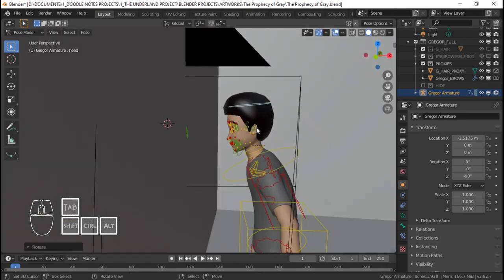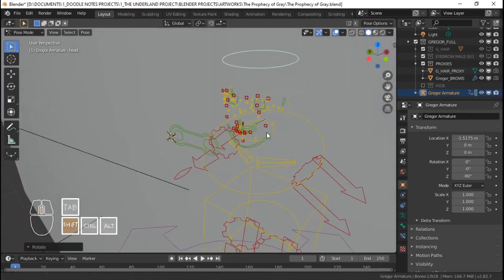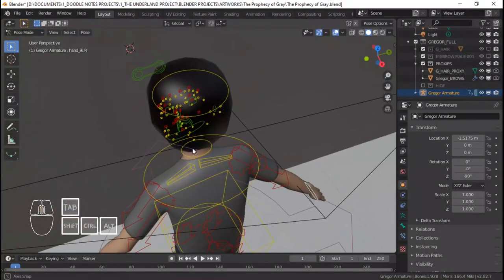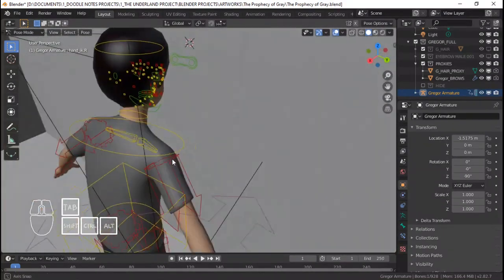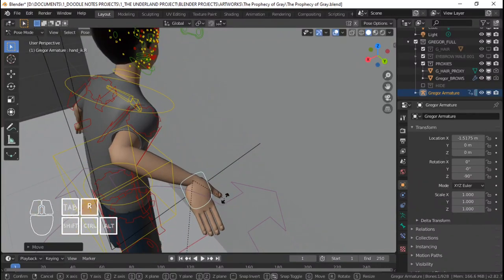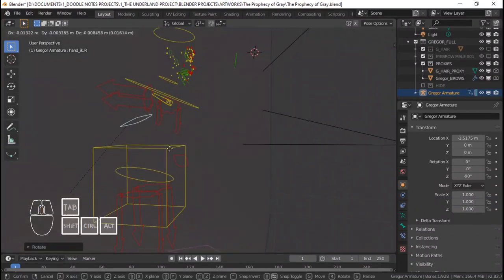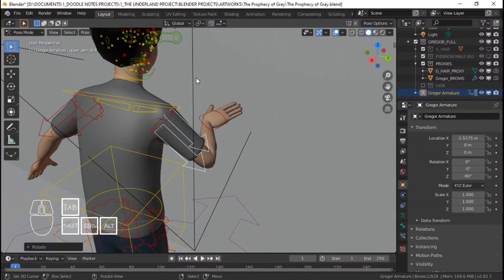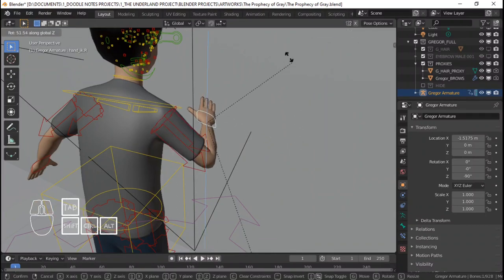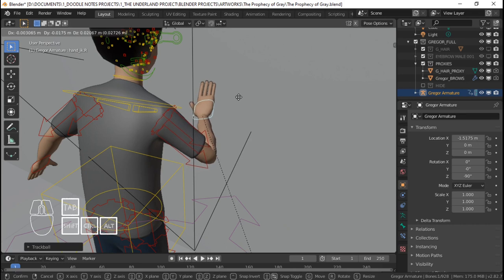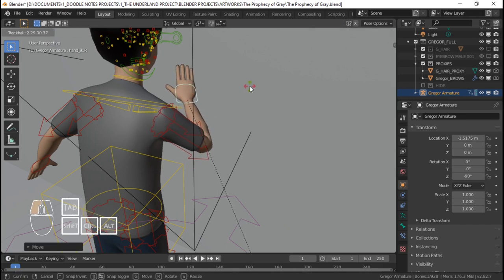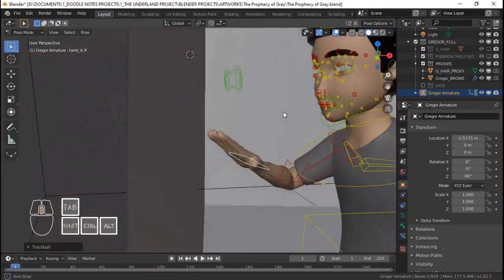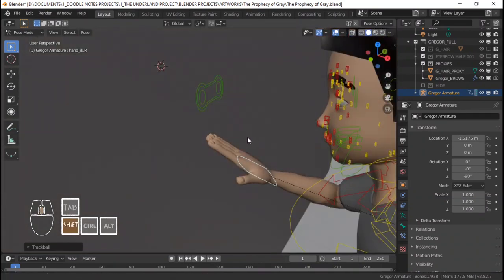I'm going to position Gregor kind of like what you saw in the thumbnail of the old blend file — he's reading the prophecy and just tracing it with his right hand, tracing each line as he reads it. Kind of like how you read something on the walls and just a nice pose of the hand tracing the sculpted, chiseled words on the walls there.